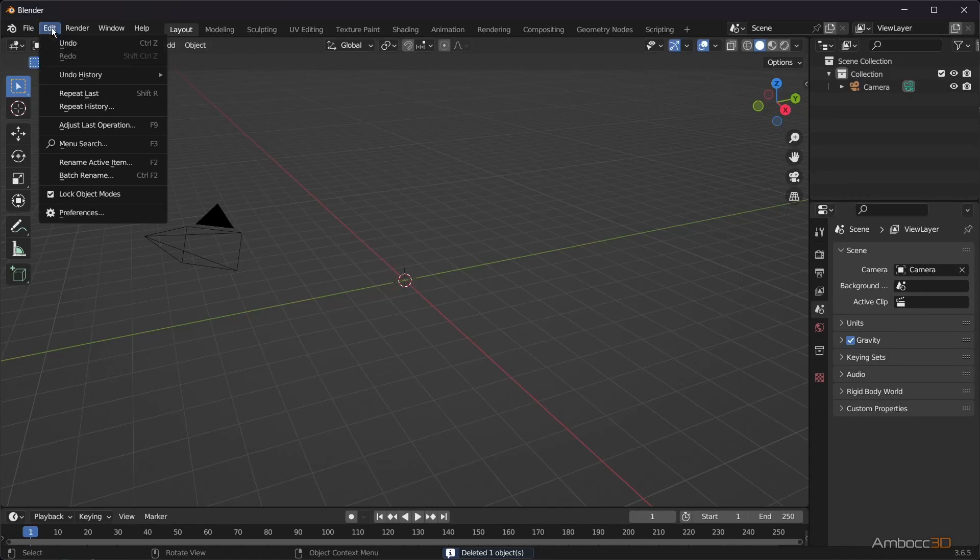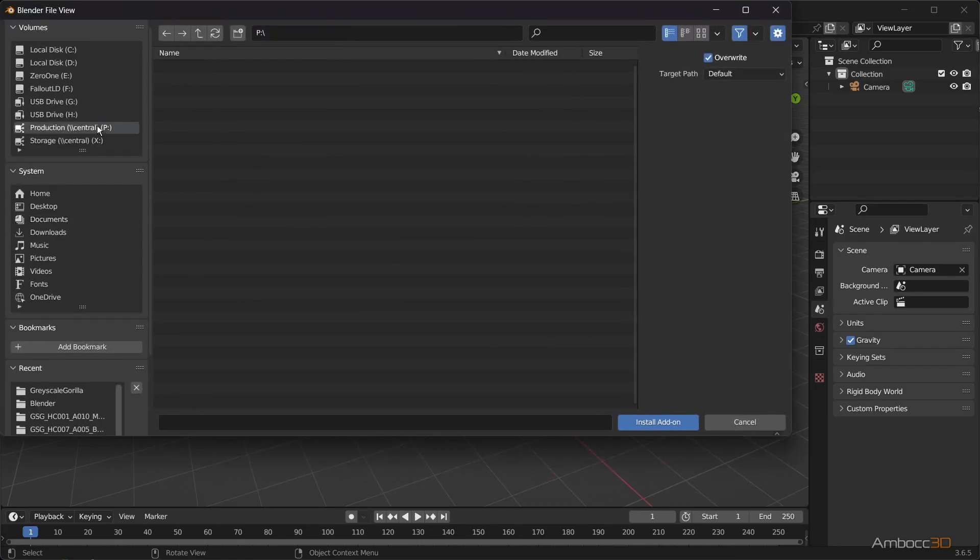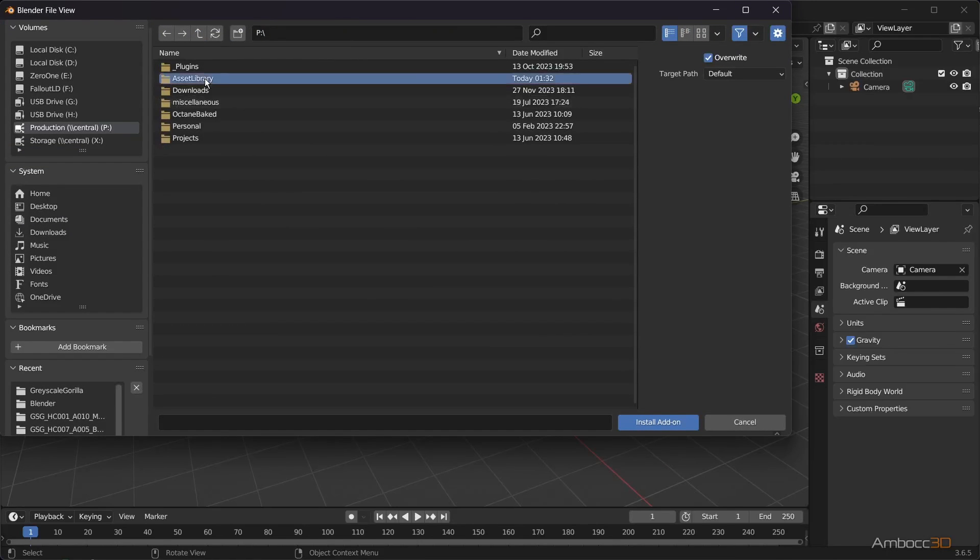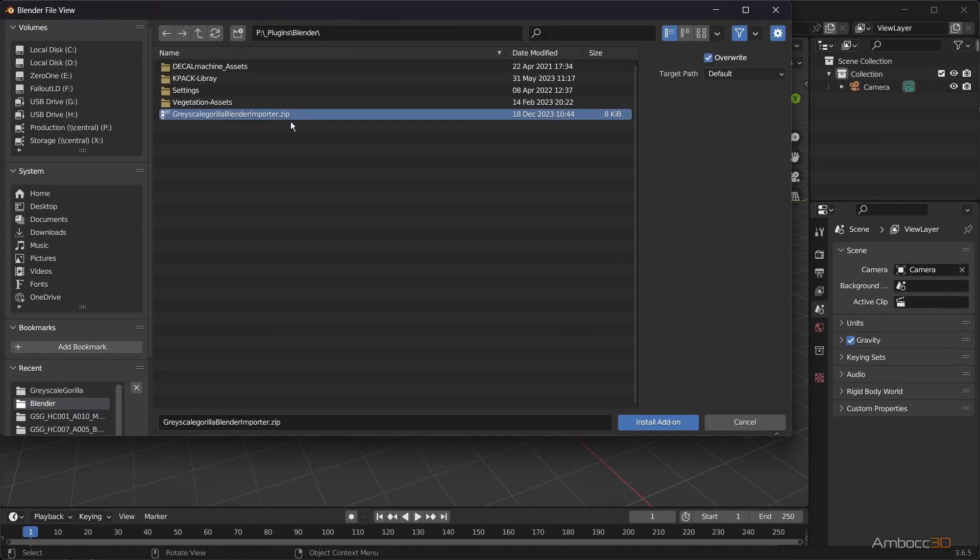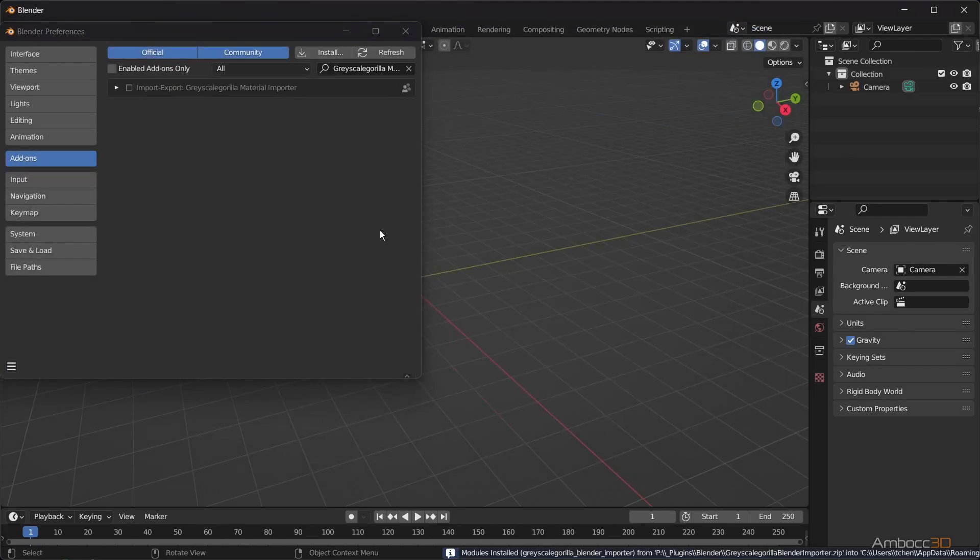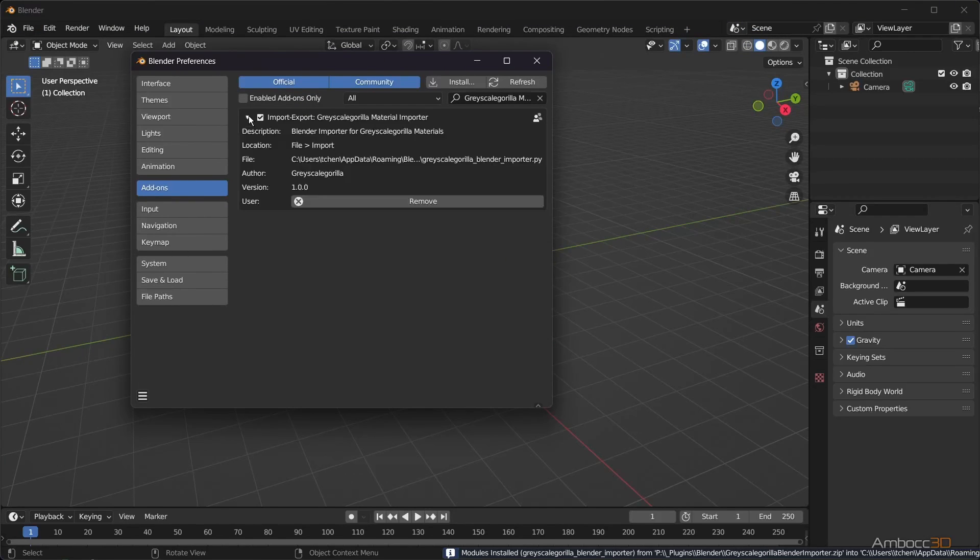From Blender, go to Edit, Preferences, and install the plugin from the zip. You should now see the plugin. Activate it by checking the box.